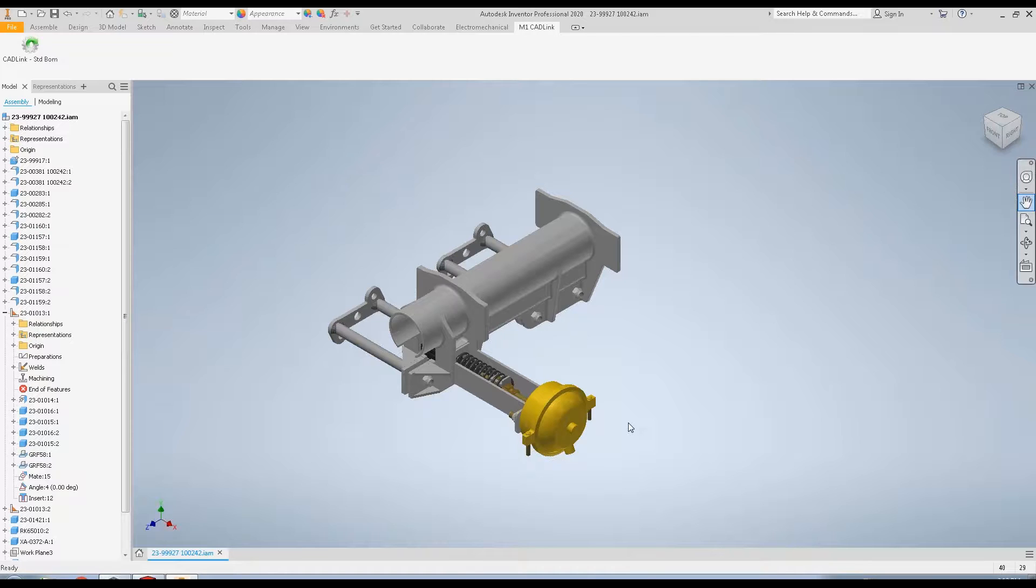By using CADLink, you can eliminate clerical work and increase your skilled engineer's productivity. By synchronizing your bills of material and part data with your CAD data, you will reduce errors and inaccuracies and prevent unnecessary losses from scrap parts, shop floor confusions, and inventory errors.